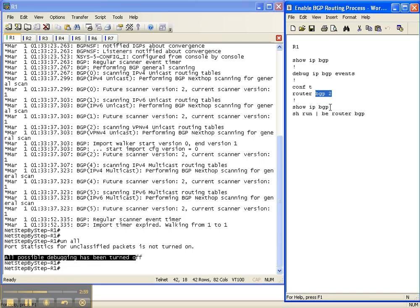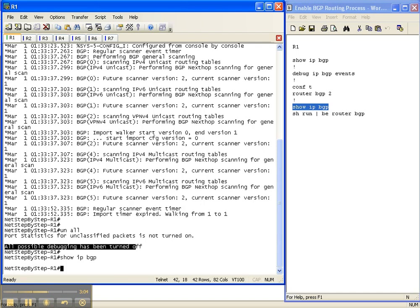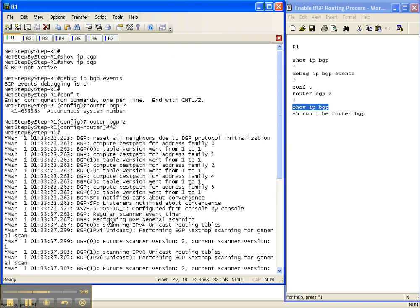And let's do our show IP BGP command to see if anything has changed. And we're not getting any output, but we are. Because if you remember from earlier when I did a show IP BGP, it gave the output of BGP not active.